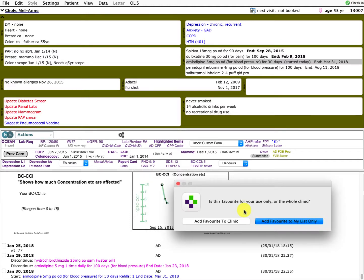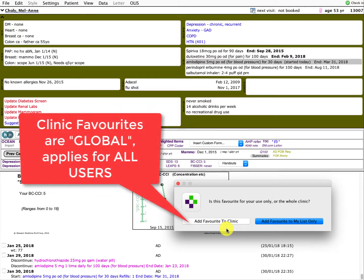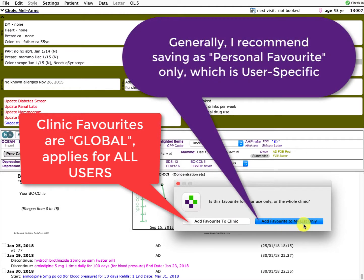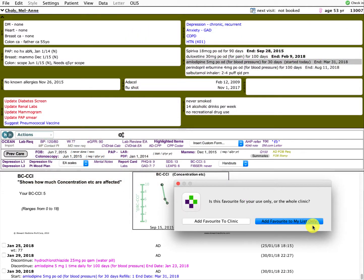The next thing it will ask is whether to add this to my list only or to clinic favorites. Think of favorites as being organized into global clinic favorites, which everyone would share — so everyone entering AMLO would use that same favorite. I often recommend keeping favorites to personal only, so it can be user-specific. The way I write a prescription may differ from another doctor, so personal favorites won't get overwritten.